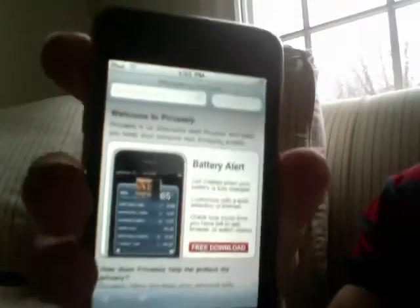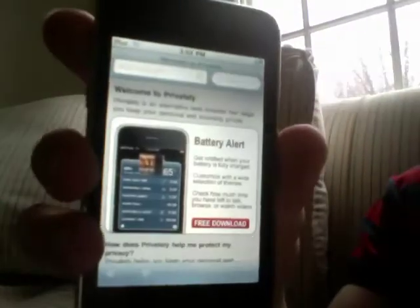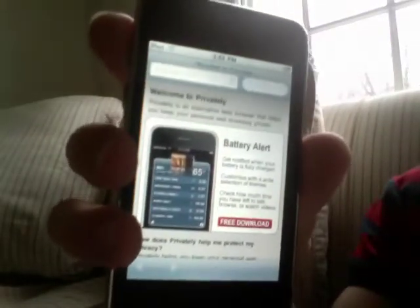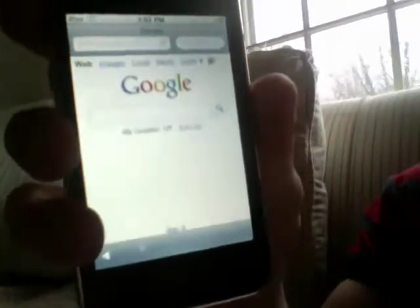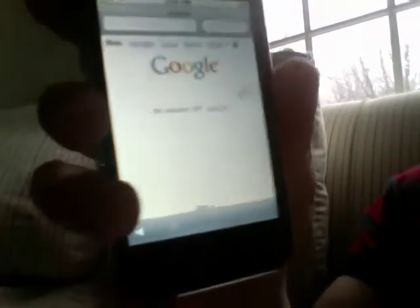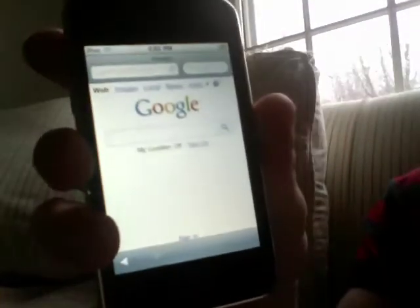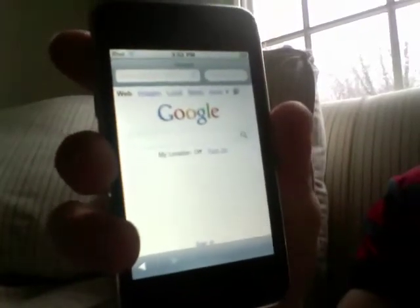They've got Google going. They also have back and forward pages, so you can use that. Just to show you how it works, I'll load up a website here. Let's go Google. It's loading up. As you can see, it's pretty fast, just like Safari. This is over Wi-Fi, of course.